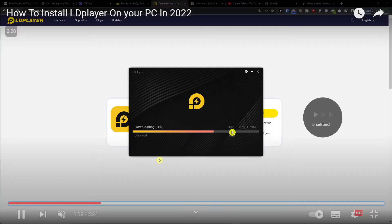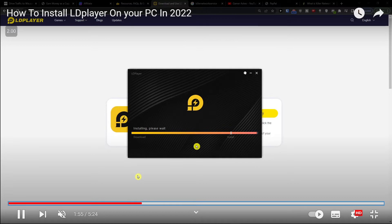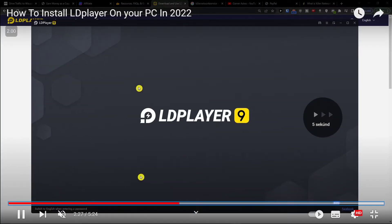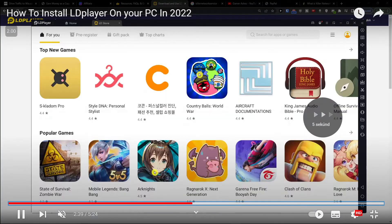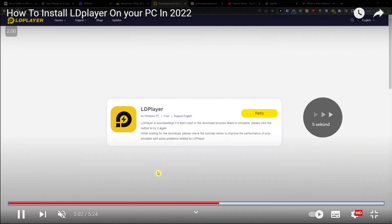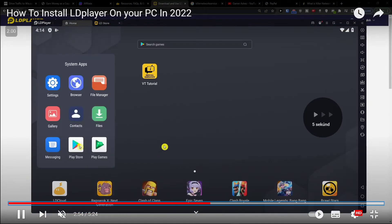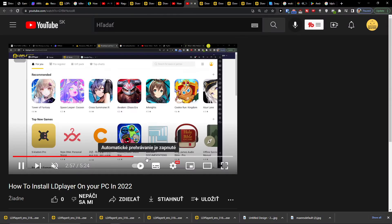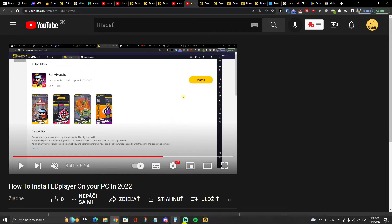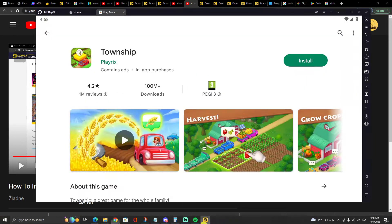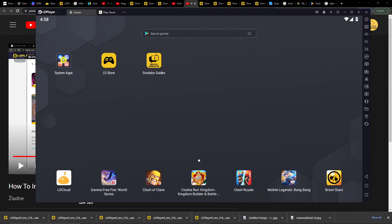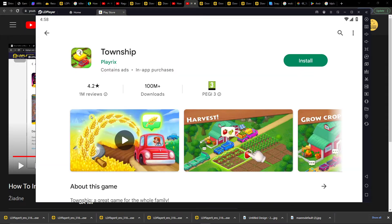When it's going to get finished, you want to log in with your email here to Google Play. When you're going to log in, you can easily install whatever. So when I come here, I can go to Home, System Applications, Play Store.